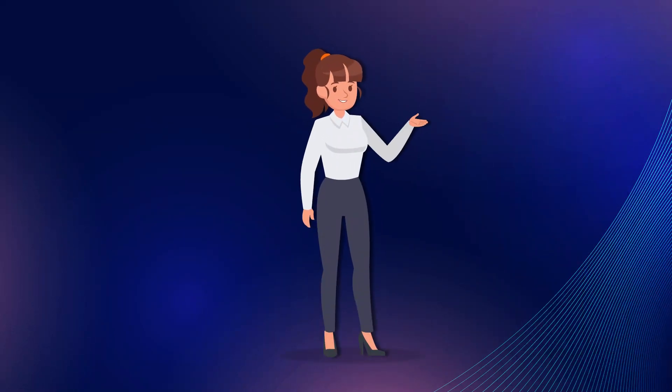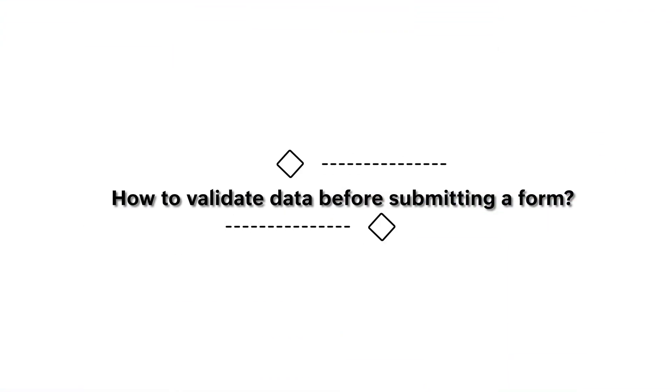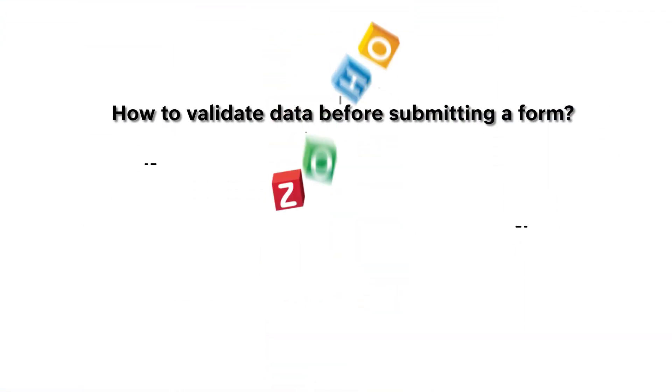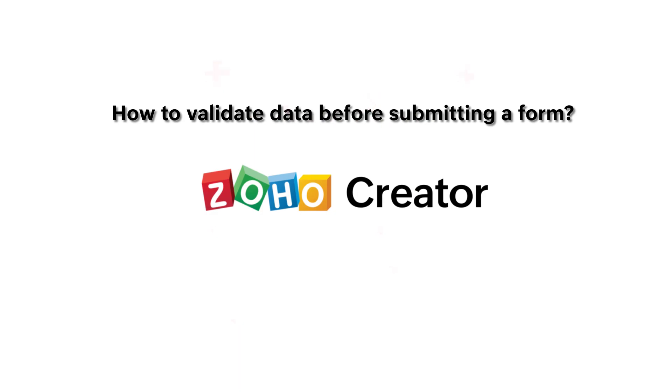Hello everyone! In this video, we'll learn how to validate data before submitting a form in Zoho Creator.